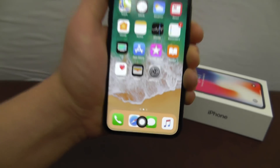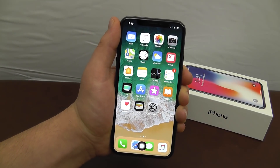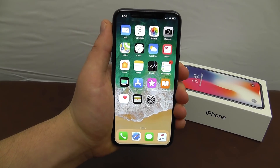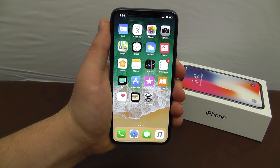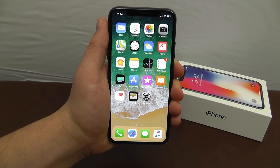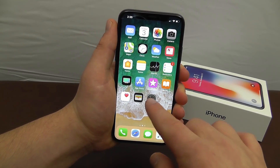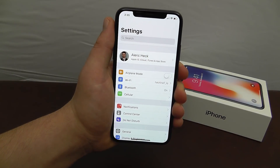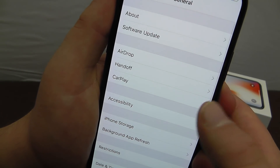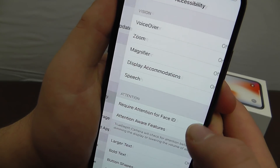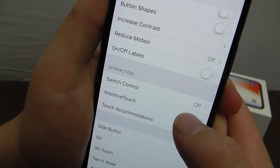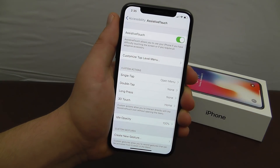Now I'm going to show you how you can enable this right now on your own iPhone X device. So you're going to want to go into Settings, and then scroll down until you see General. Then what you're going to do is scroll to Accessibility, and scroll down until you see Assistive Touch, and then you're going to turn that on.